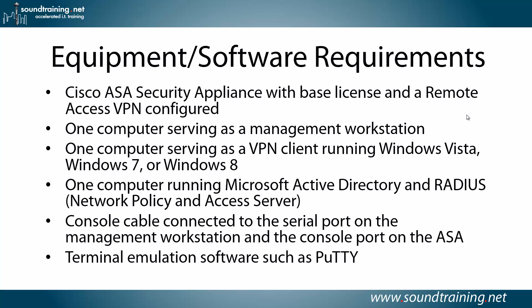You'll also need a computer running Microsoft Active Directory and RADIUS. And on Windows Server 2012, that's the network policy and access server. I'm not going to show you how to configure it in this video, but we do have another video that shows you how to set that up. You'll need a console cable connected to the serial port on the management workstation and to the console port on the ASA. And then some terminal emulation software such as PuTTY or whatever you prefer to use.